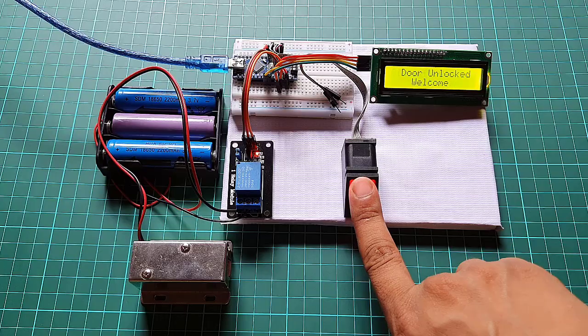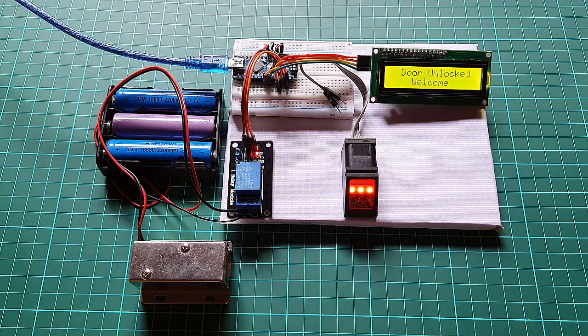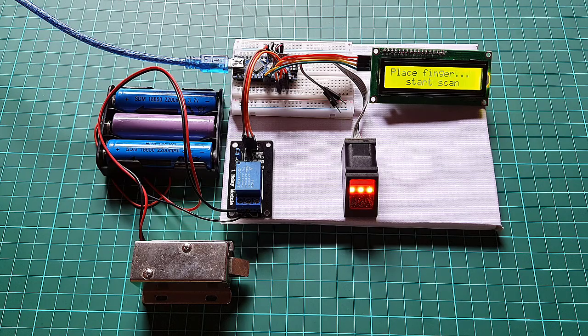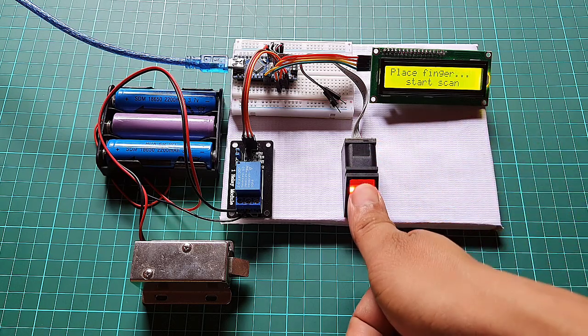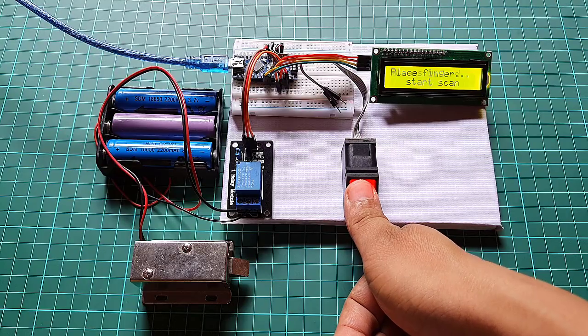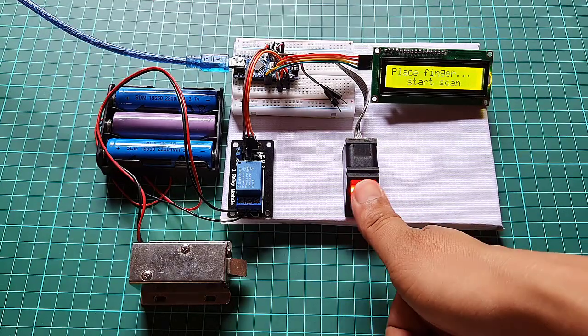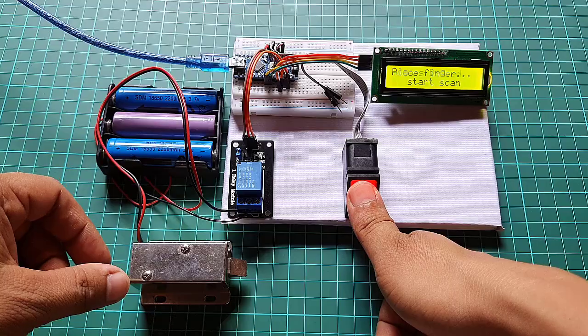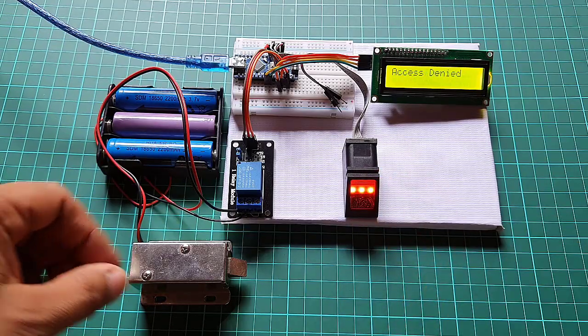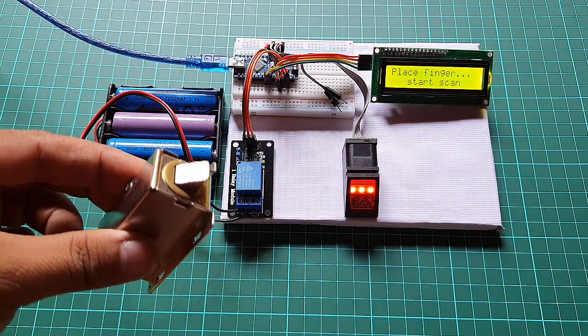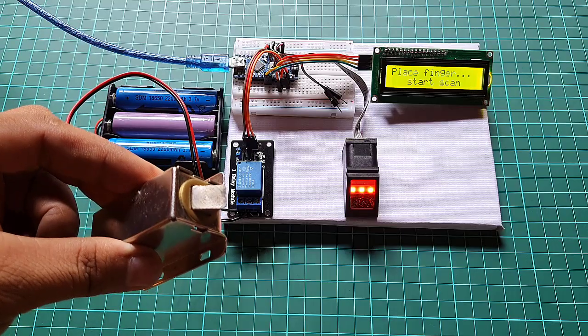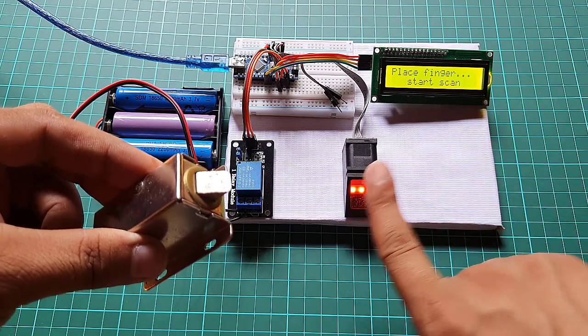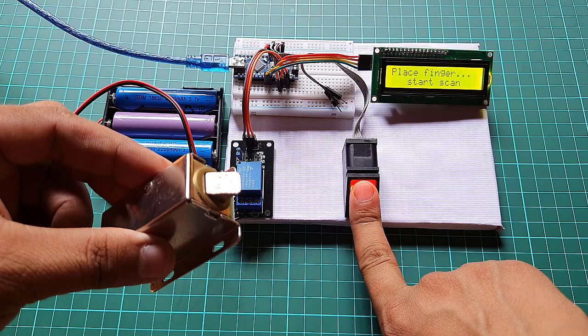Our fingerprint door lock security system project offers a simple and convenient solution for access control. By combining the power of Arduino, the versatility of the R307 fingerprint sensor module, and the user-friendly LCD display, we have created a reliable and secure system. Feel free to modify and adapt the project to fit your specific requirements.